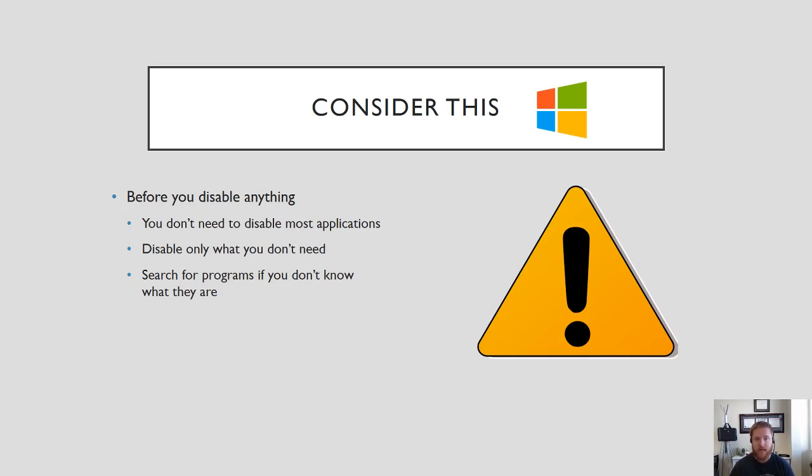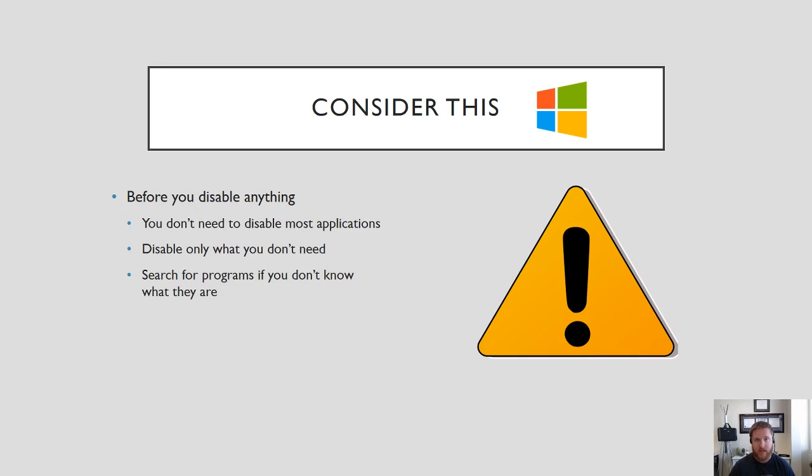So if you know you don't need that program to start up when you start your computer then delete it. If you have any questions about what programs should or shouldn't be running when you start up your operating system you can search for them on a search engine and it'll help you out.